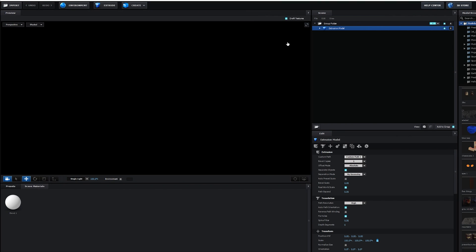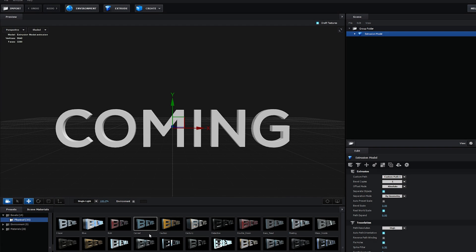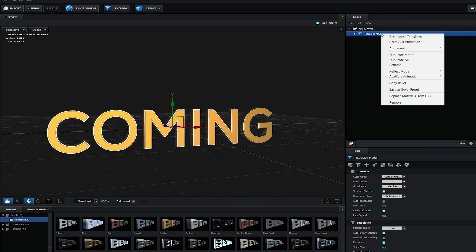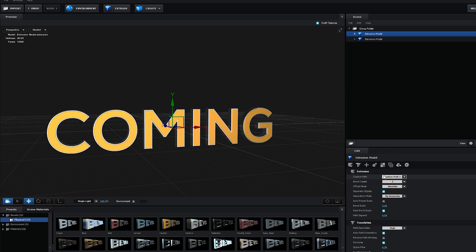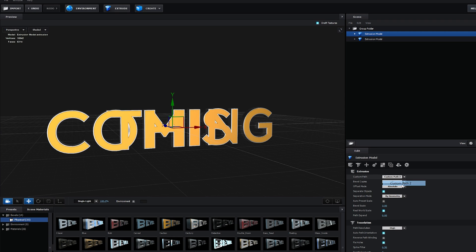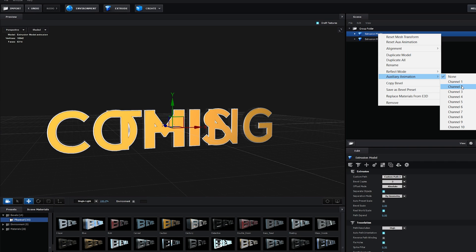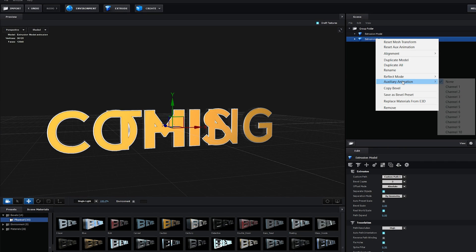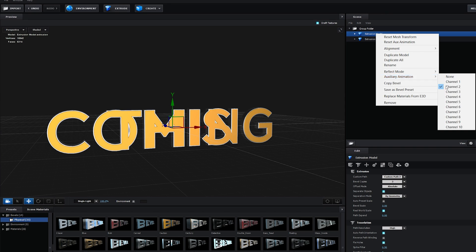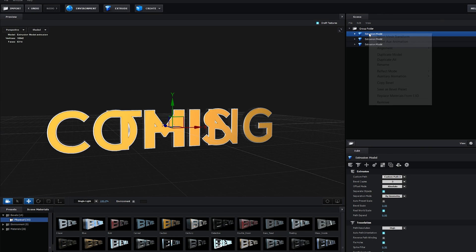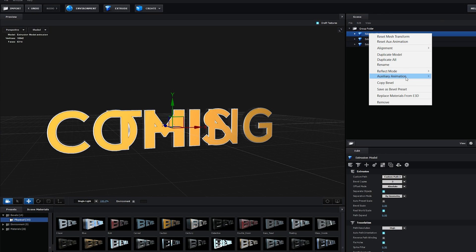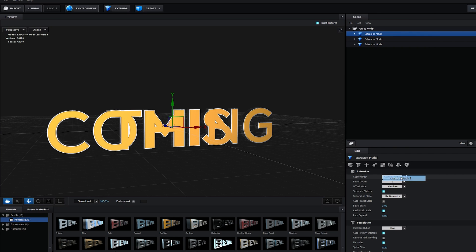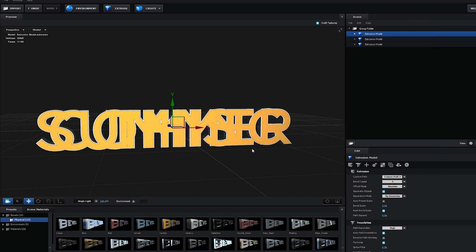Let's go back to element here. Go to our presets and select something that fits this. I'm going to duplicate it, make sure it's custom path 2 here, and right-click auxiliary channel number 2. Our first one is channel number 1, and the second one is channel number 2. Do the same for the third one: auxiliary channel 3 and custom path 3.